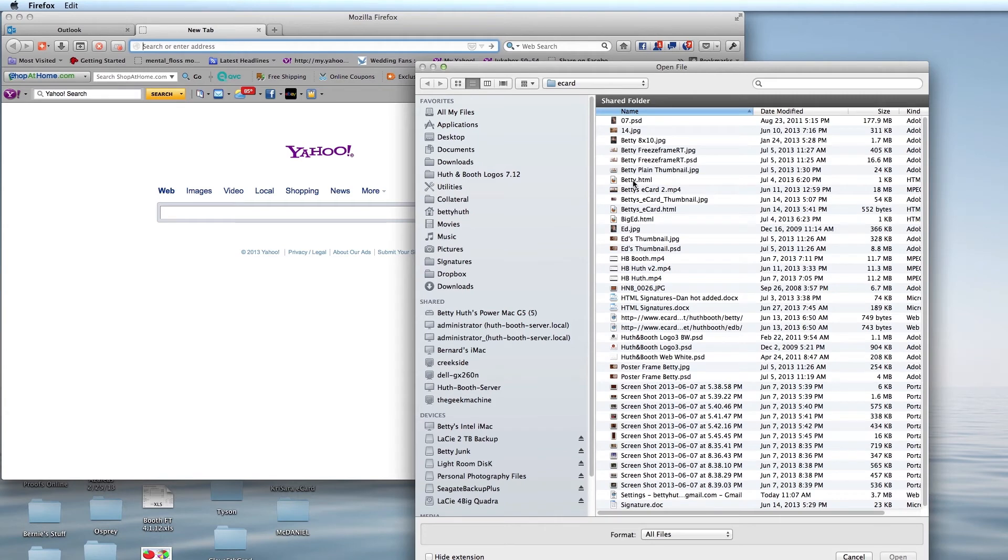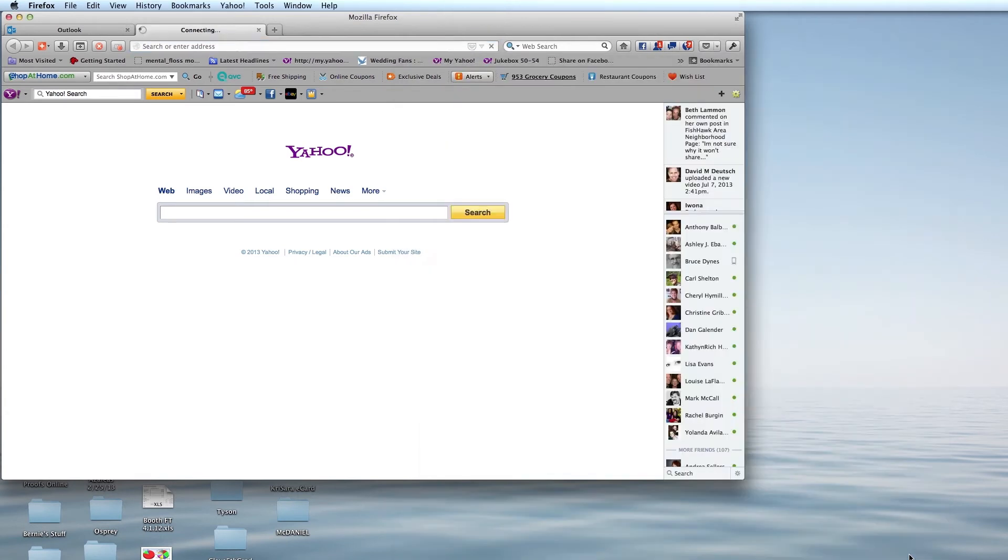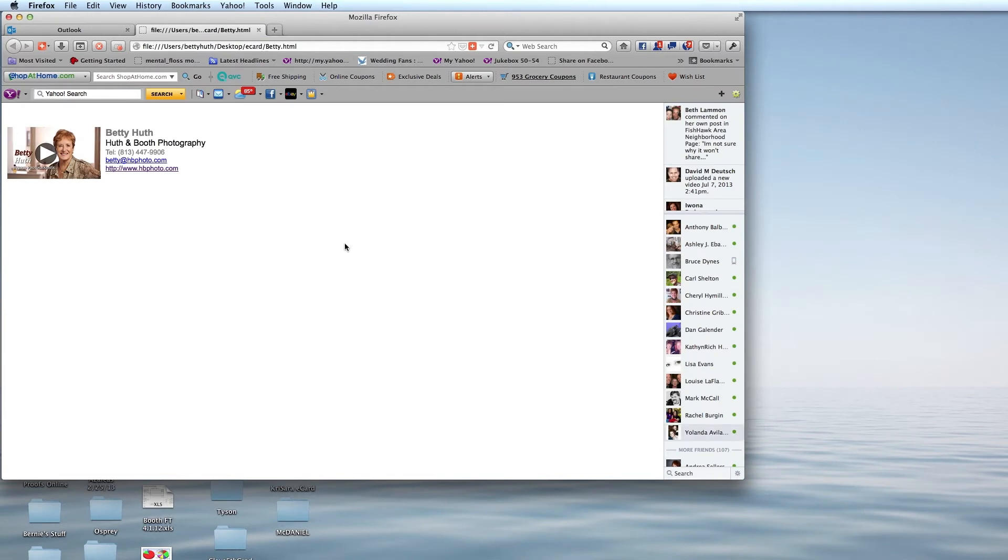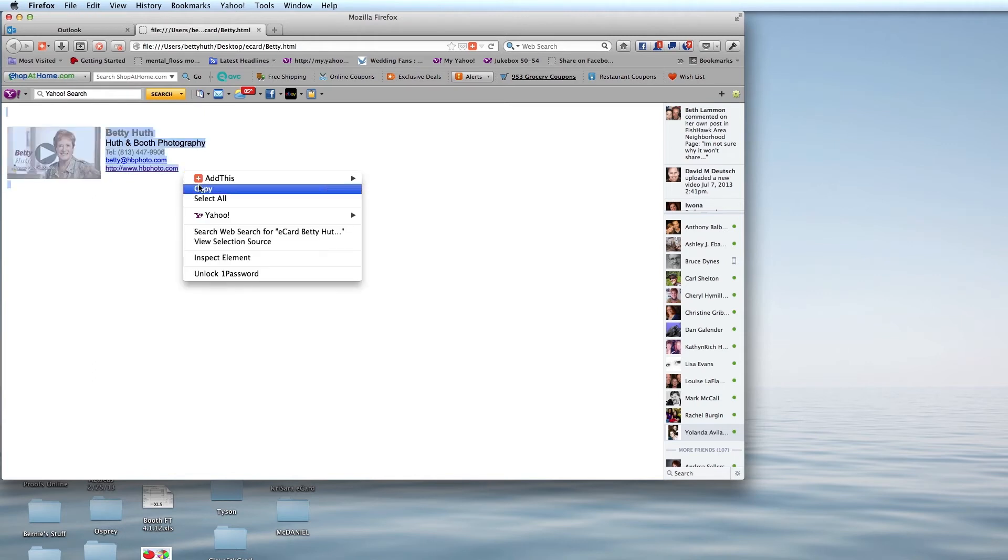Here I have my HTML signature. I'm going to click on it and open it. And here we have that signature with its image. I'm going to select all and copy that signature.